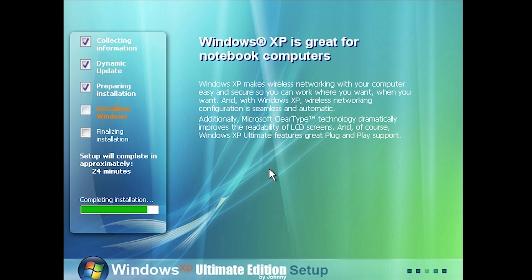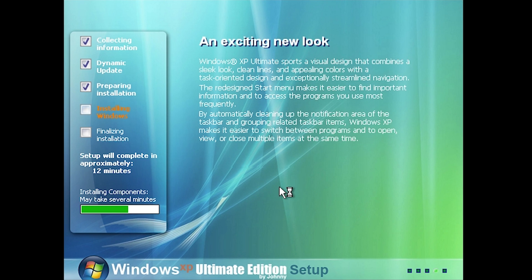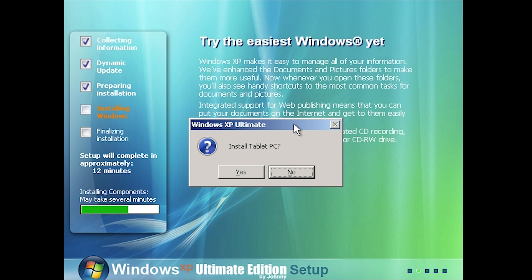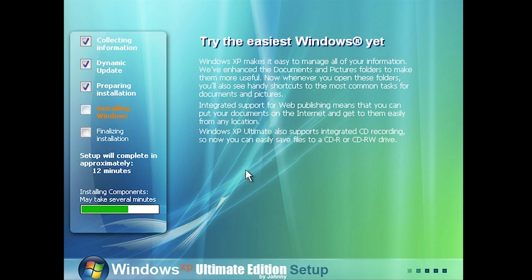We're now at the installing components section. Before I started recording I saw a couple of windows pop up and go away automatically, so I'm assuming there are going to be some automated scripts. This is a very common thing with unofficial Windows versions — automated scripts will install all the themes and third-party software for you. A dialog popped up asking about installing Tablet PC support and I said yes, but it automatically went away, so I guess we're not installing it.